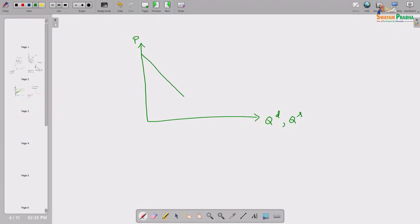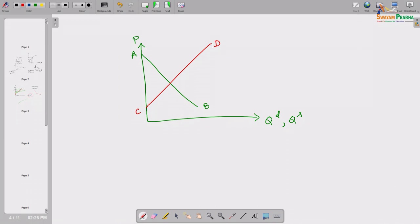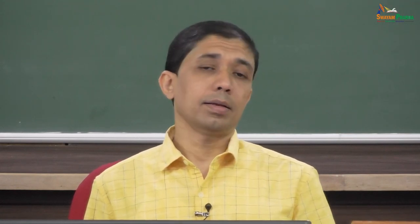Suppose we have demand curve AB and supply curve CD (in red). Equilibrium is where these two opposite forces — demand and supply — are matching each other exactly. Equilibrium has two components: equilibrium price and equilibrium quantity. Among all the alternative possible prices, we search for that price level at which quantity demanded and quantity supplied are exactly the same.